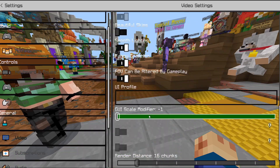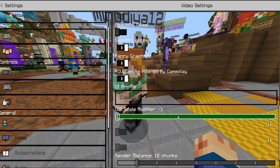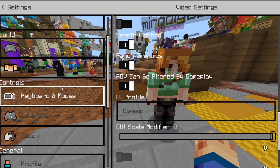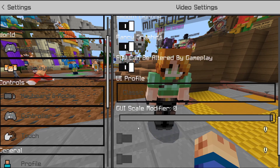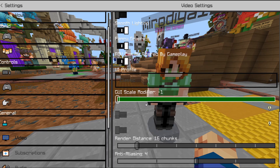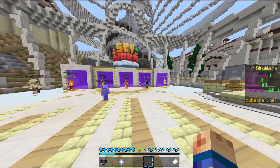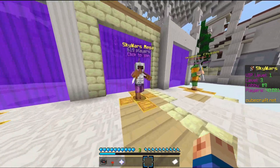The third thing you want to do is change the GUI scale modifier to minus one, or the lowest you can set it. Anything bigger than that looks absolutely disgusting, so make sure you bring it down to minus one. It looks a lot nicer and now your game looks a lot better overall.